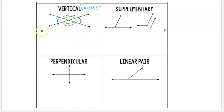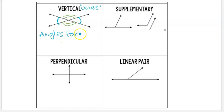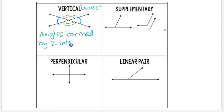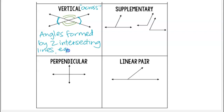The definition of vertical angles: these are angles formed by two intersecting lines, and we also want to say that they have equal measure, or in other words, are congruent.